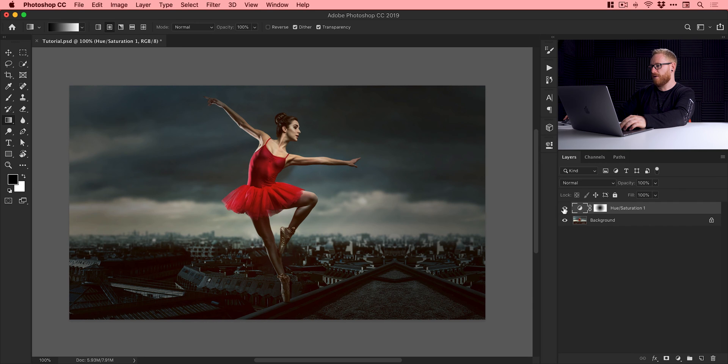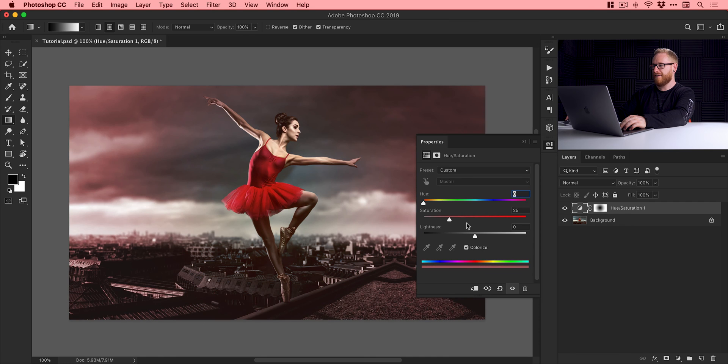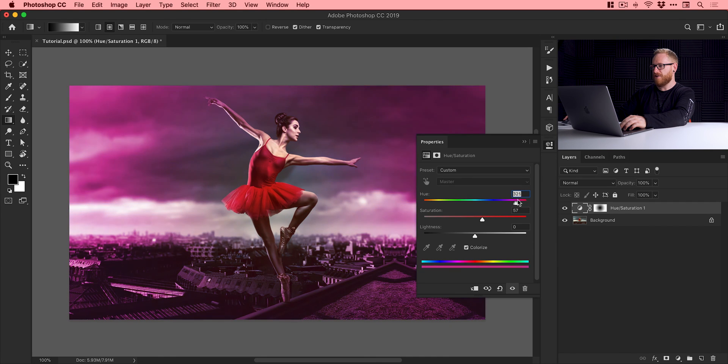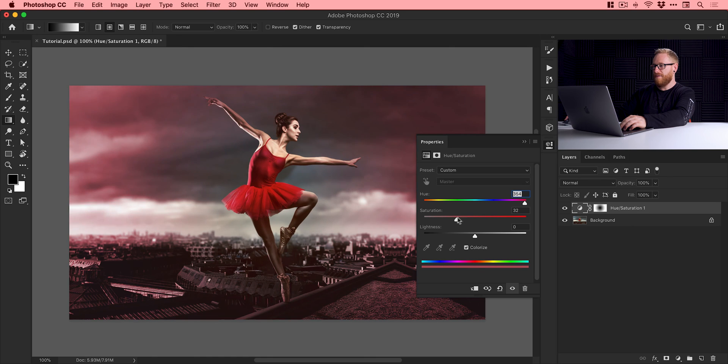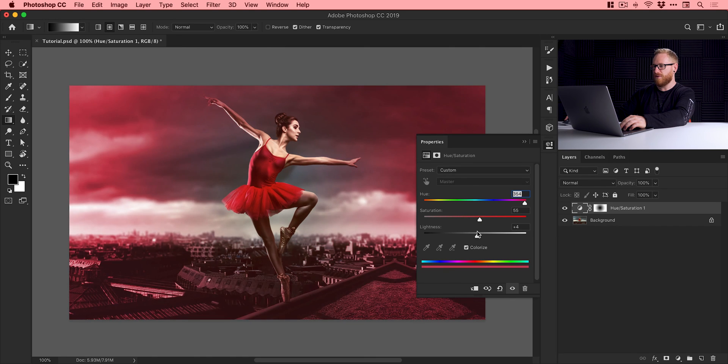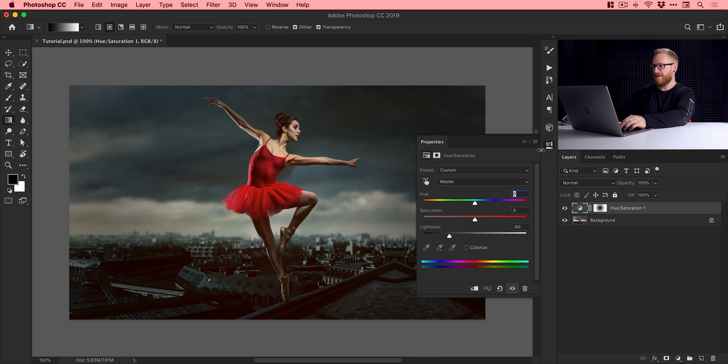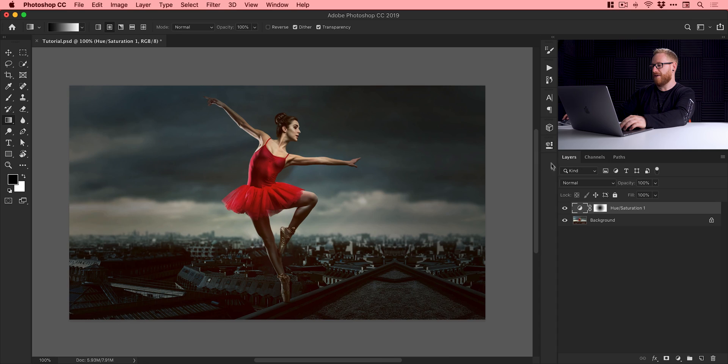Something else we can also do is double click on the thumbnail again. We could even check colorize and we can adjust things like saturation. So if we wanted something a bit bonkers like this, we could adjust these sliders and introduce color as well.